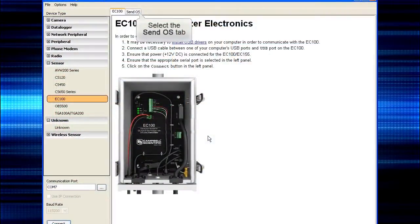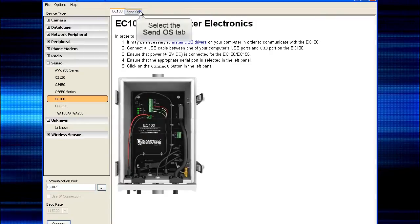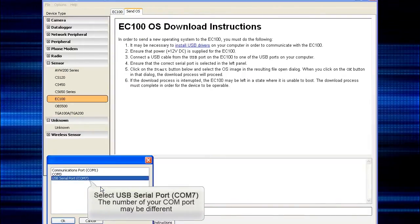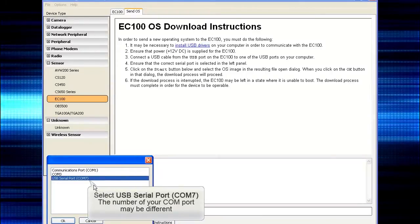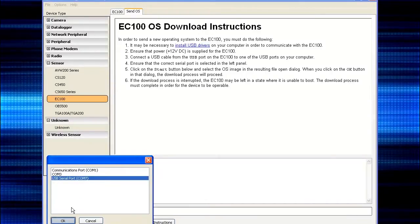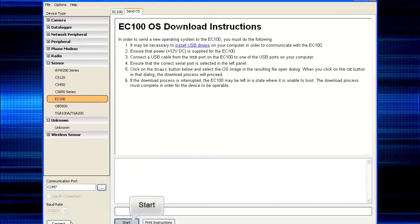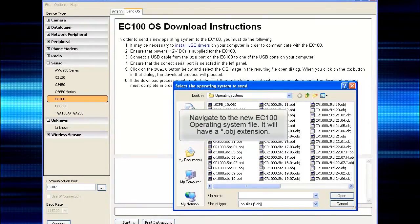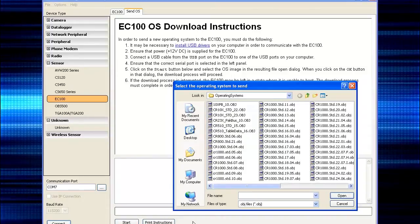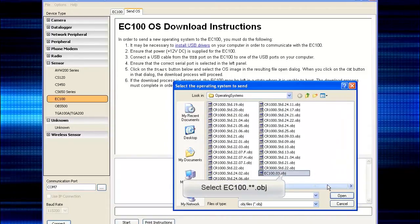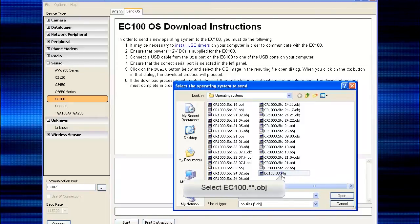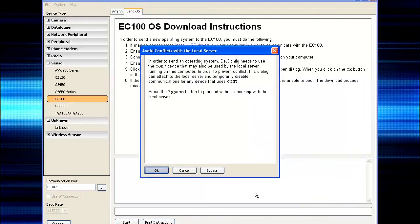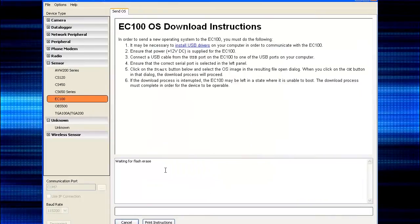From the device configuration utility, click the 'Send OS' tab. Click the dot-dot-dot button in the lower left and navigate to the USB serial port we just installed. Mine says COM7 — your COM port number may be different. Click OK. Click the Start button and navigate to the new EC100 operating system. It will be in the CampbellSci lib operating systems folder and have a .obj extension. Select it, click the Open button, then click OK to avoid conflicts and wait while the operating system loads.